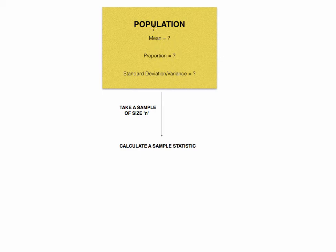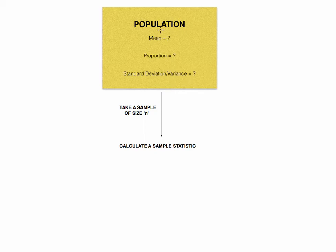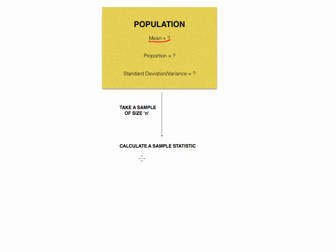So there's something we are looking to answer, whether it be a mean, a proportion, or a standard deviation or variance, something about a population we don't know. So what we're going to do is we're going to take a sample. And just to make this a little bit easier, let's suppose we are estimating a mean. We take a sample.